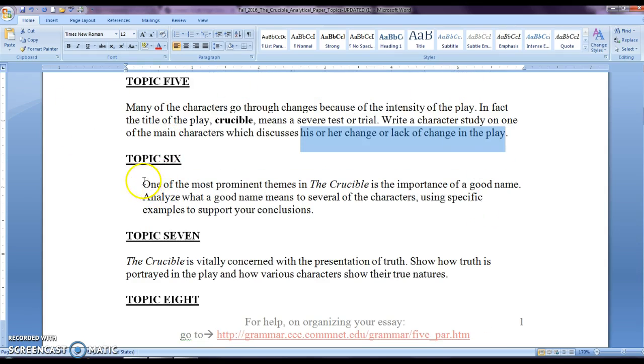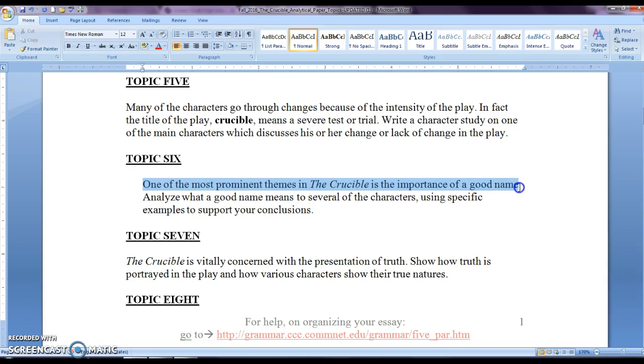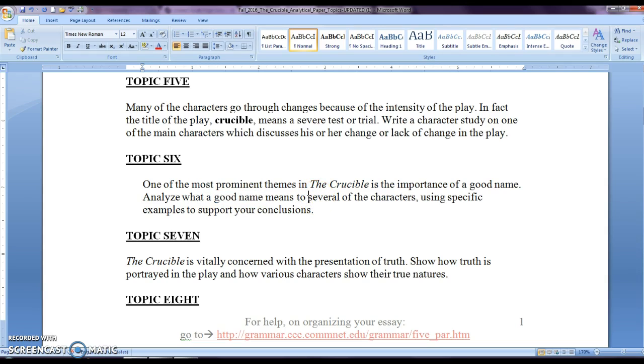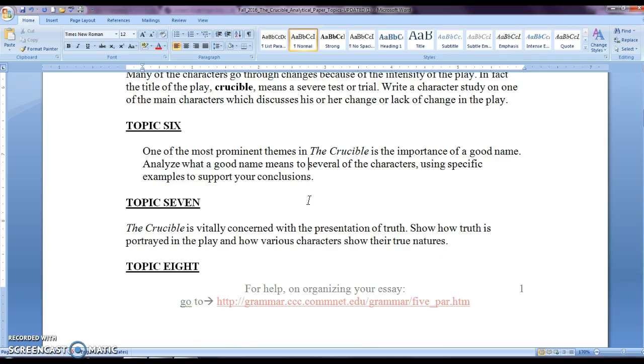Now topic six, the themes in the Crucible is the importance of a good name. So who in the Crucible fights for a good name? So you want to discuss that, analyze, what is a good name? What does that mean? And what does it mean to different characters? So perhaps you may want to analyze John Proctor. Does he care about his name? Does he feel that he should have a good name throughout his life? Or does he feel that he shouldn't have a good name? So that's what you need to discuss. Also, Reverend Parris, does he care about that, Abigail, Mary Warren? So you want to discuss those main characters as well. And of course, you need to use specific examples.